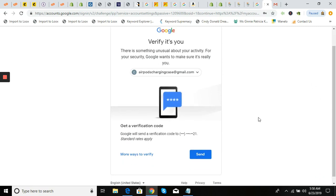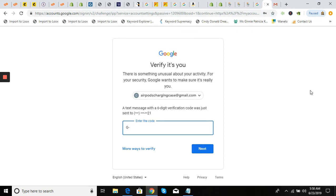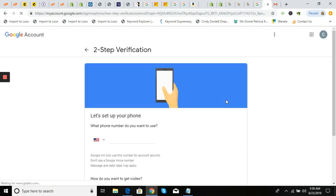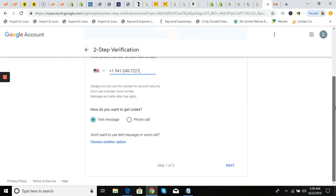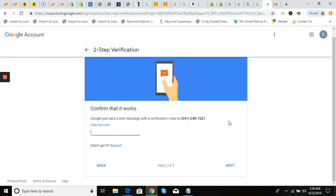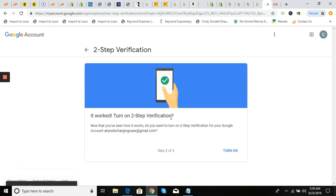It says get a verification code sent to your phone. Enter that code — give me one second. Then it sends you another code — enter that one as well and click 'Next,' then click 'Turn On.'